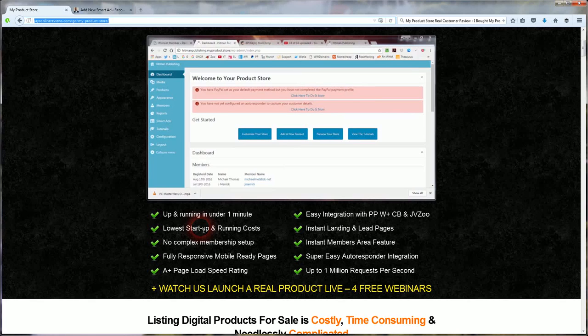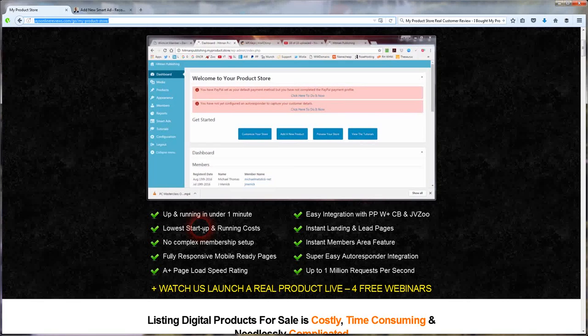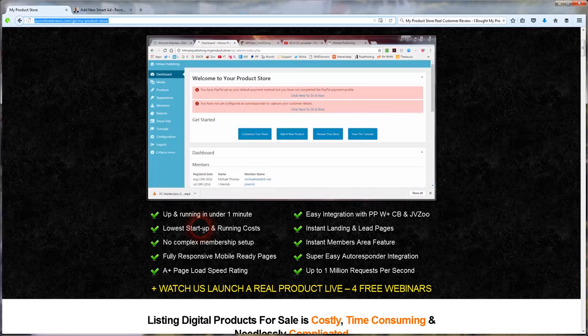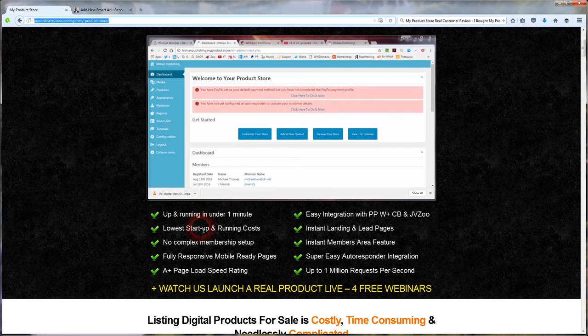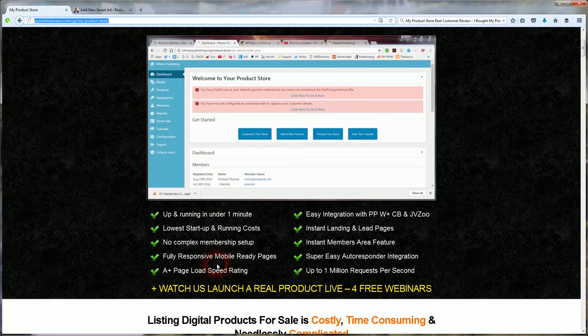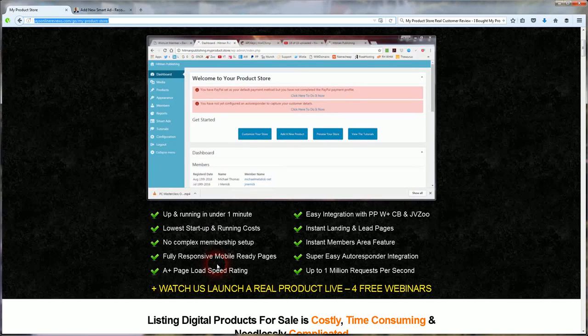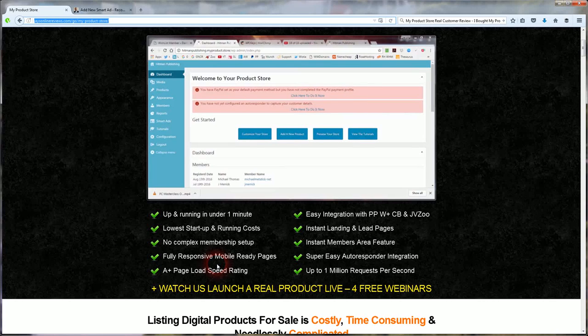So there's some selling points here. Up and running in under one minute. Lowest startup and running costs. There's no complex membership setup. It's fully responsive with mobile ready pages.